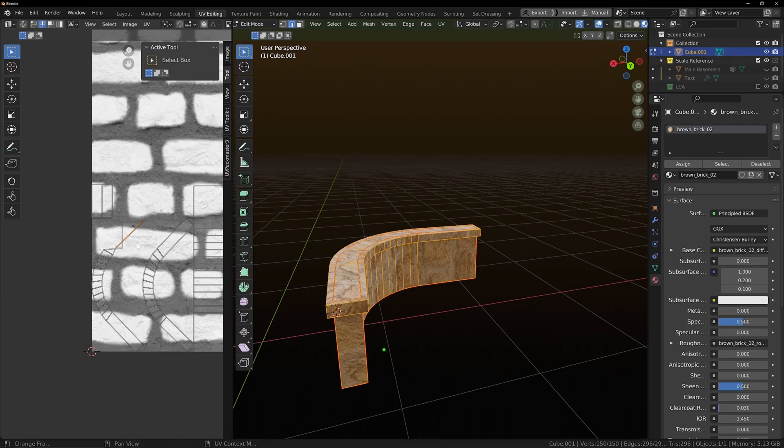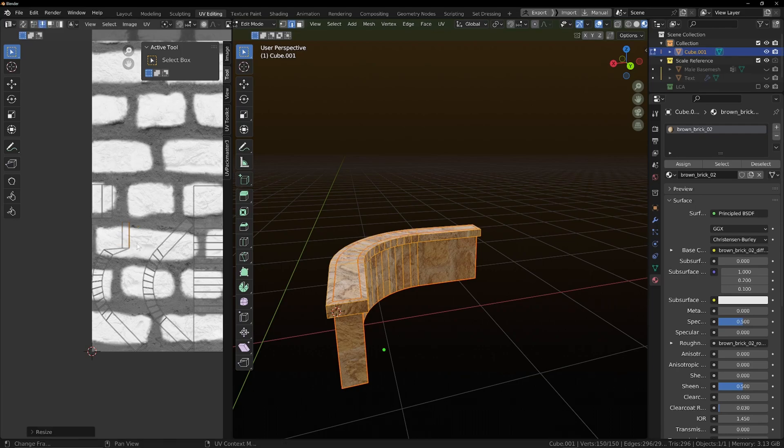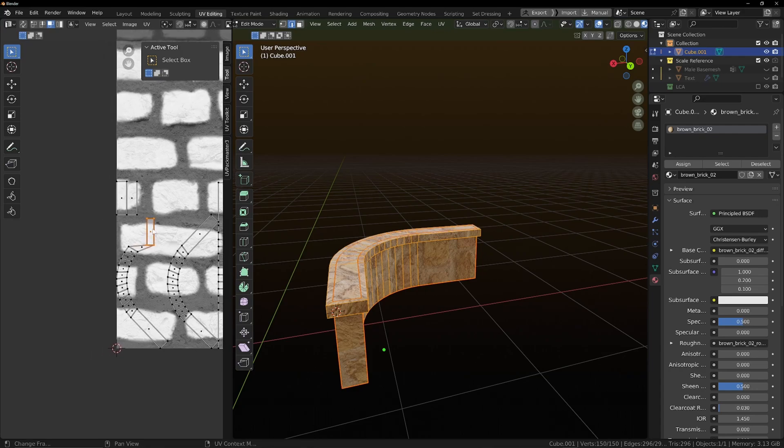And Bob's your uncle. You've got a quad. You can select that three into face mode.